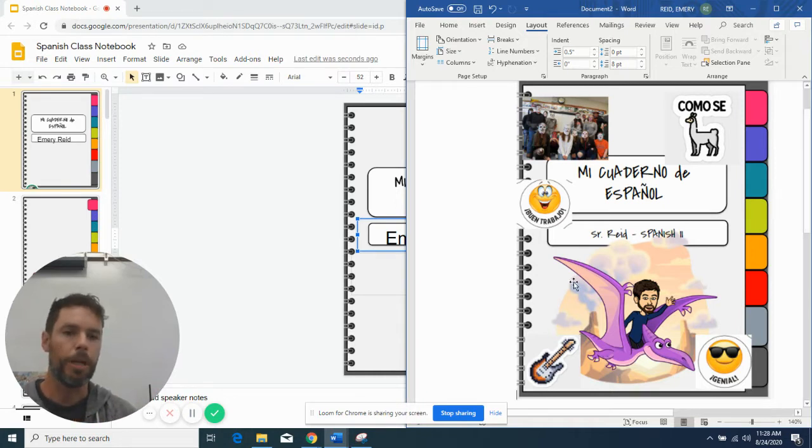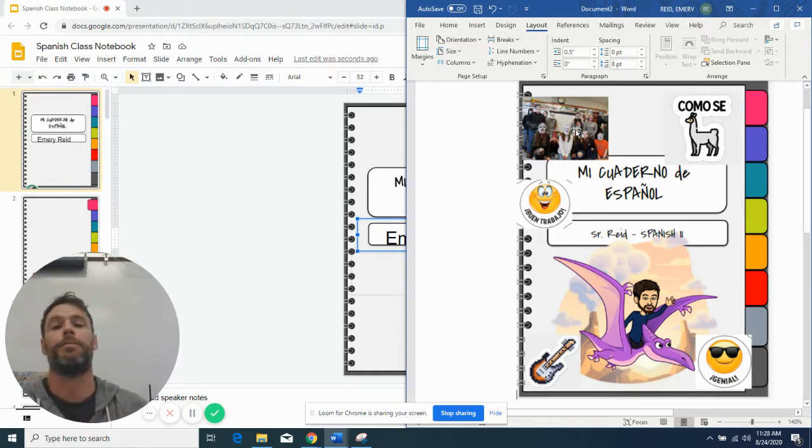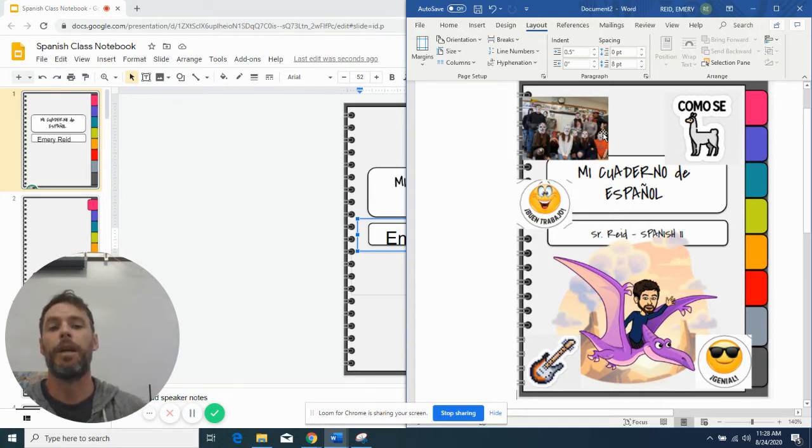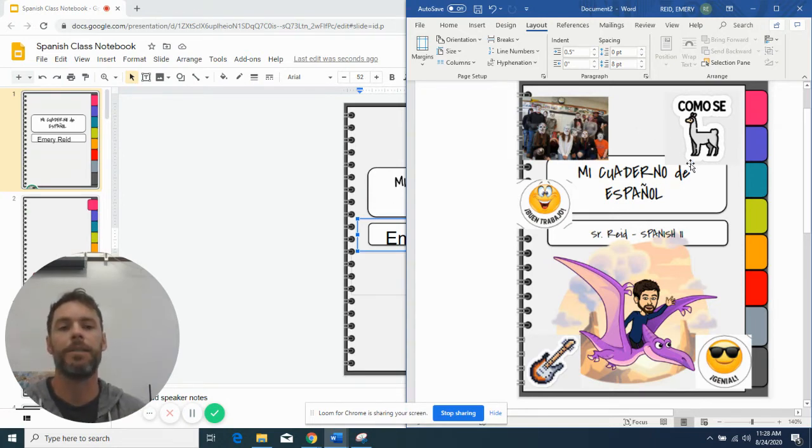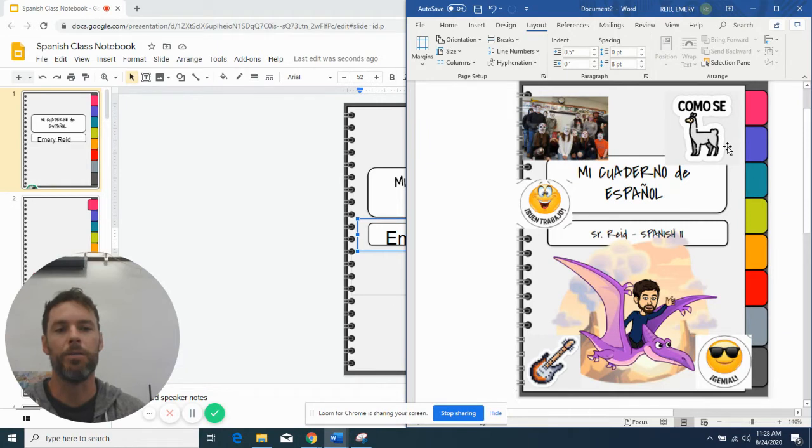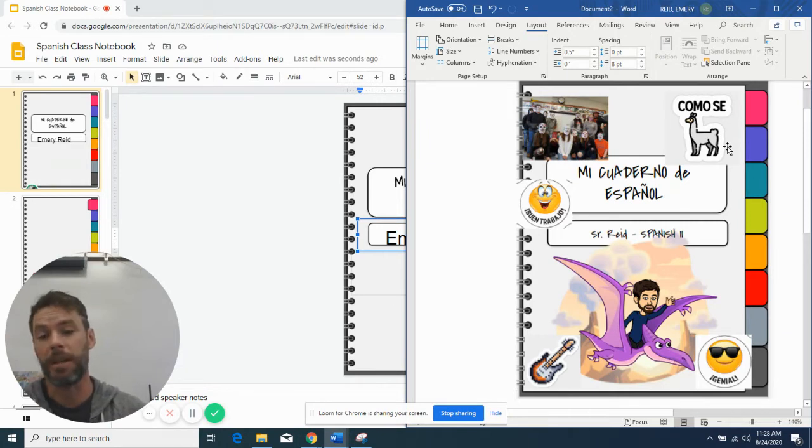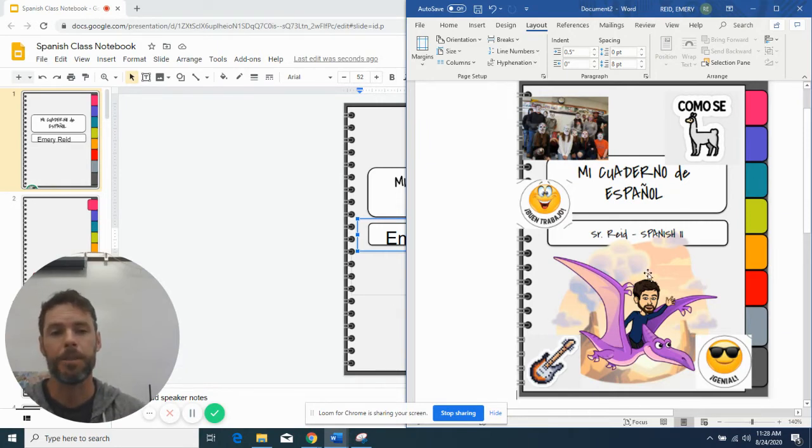So what I've done is I put a picture from last year's class where we had some Dia de Muertos masks and I've got silly Como Se Llama, which I like pretty well. Just stuff that you can see here.